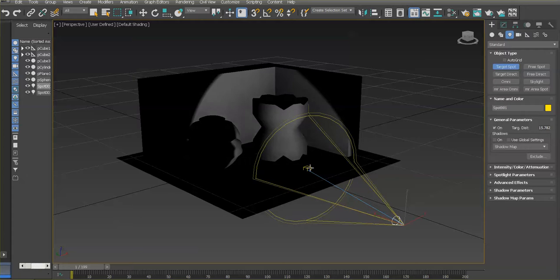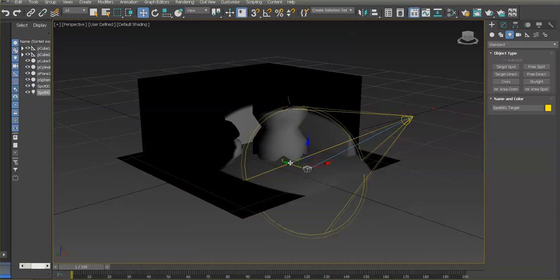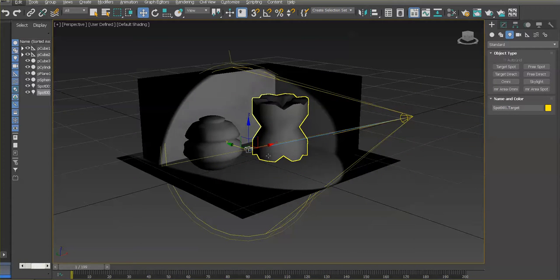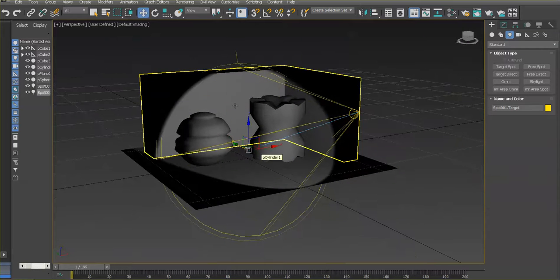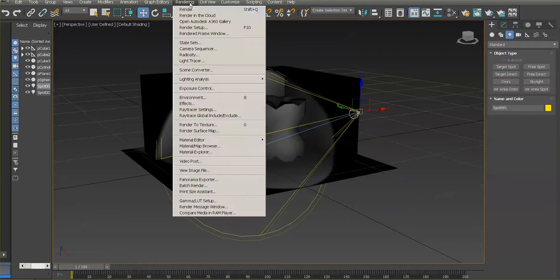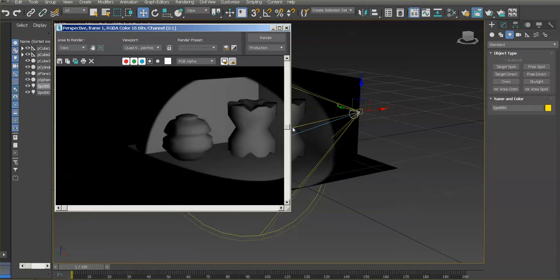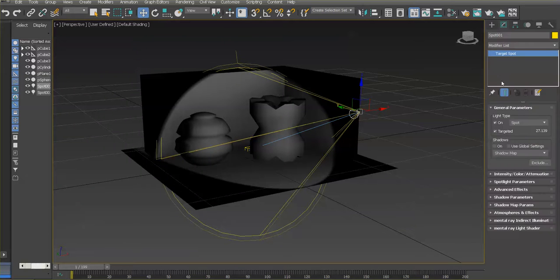Using the move tool, I'll raise the light higher on the scene and move the aim toward the back of the stage. You'll notice the spotlight only covers part of the scene. Let me render so you can see — it does have some darkness, but do not confuse that darkness with shadows. That dark area is simply a part of the scene that is not being lit. Shadows would appear under the objects.